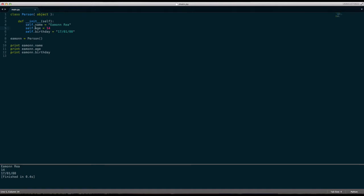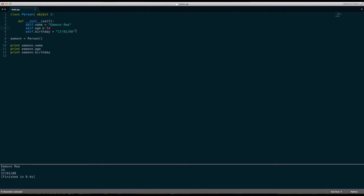It's a place used to define class variables. We use this to define things like variables. We don't use this as a constructor. A lot of people make that mistake. It's what you use to define stuff like this: self.name, self.age, self.birthday.